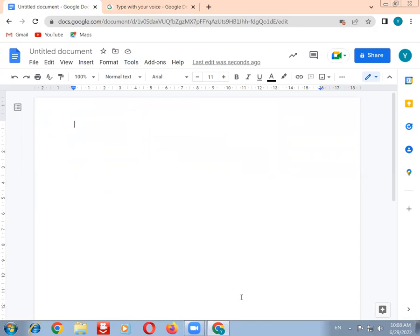Now we are going to discuss an important long-answer question. The question is: explain digital image in detail.